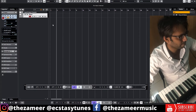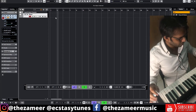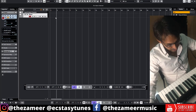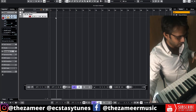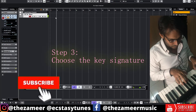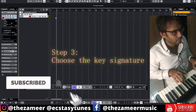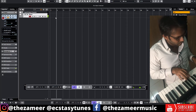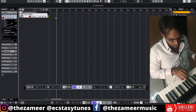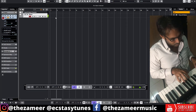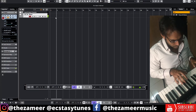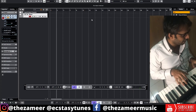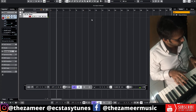I've decided to go with a minor scale. I'm choosing A minor — easy to play with all white notes. So we've already decided on the key, tempo, and time signature of the music.